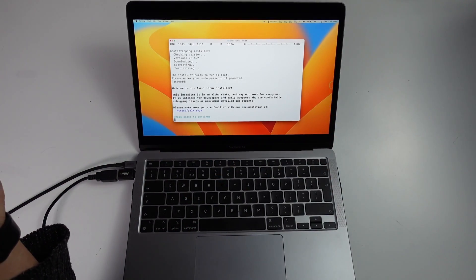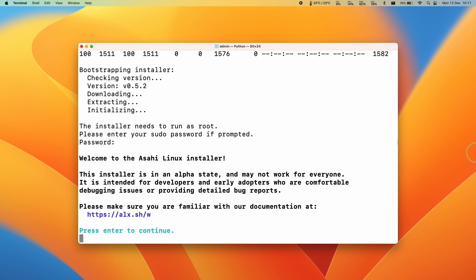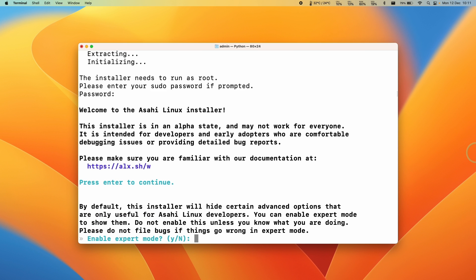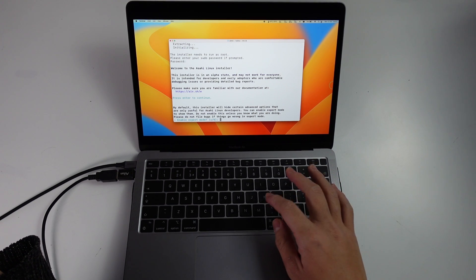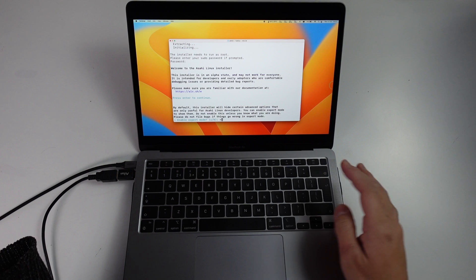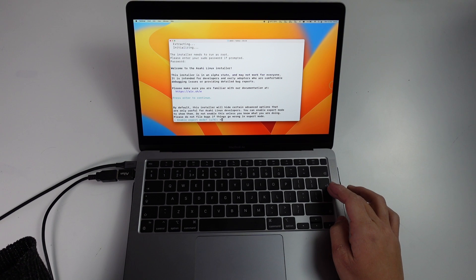Here it's saying welcome to the Asahi Linux installer. This installer is in an alpha state. Make sure that you're familiar with the documentation. Press enter to continue. It's asking us if we want to enable expert mode. I'm not going to enable this. I'm going to press N and then press return.